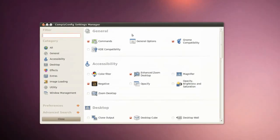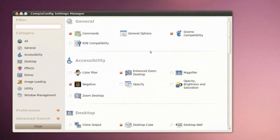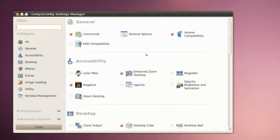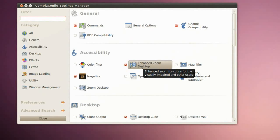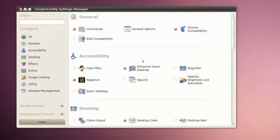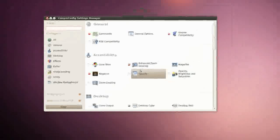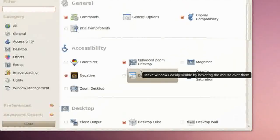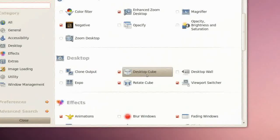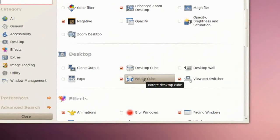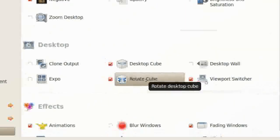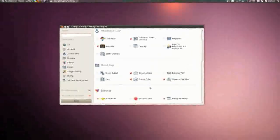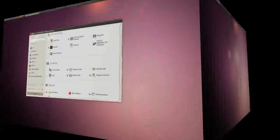This window should open and right here you can change between many different effects like the one I'm using now. Enhanced Zoom Desktop. As you can see we can choose Desktop Cube and Rotate Cube, which is this one which I'm showing right now.